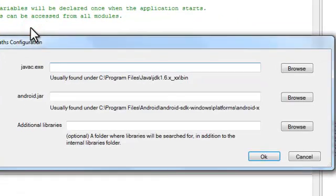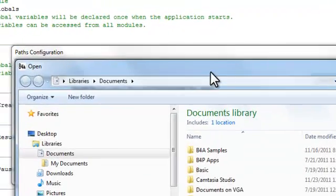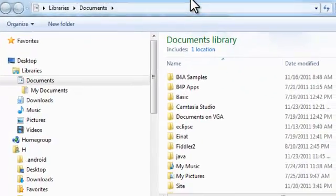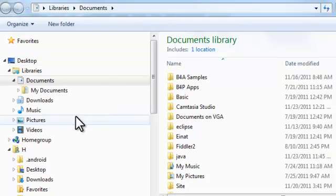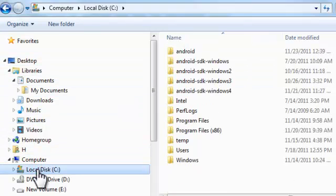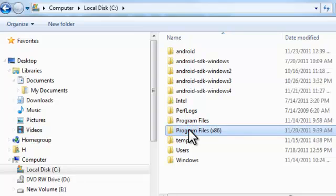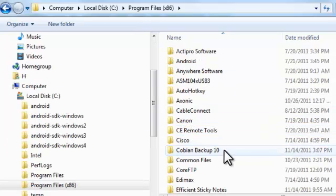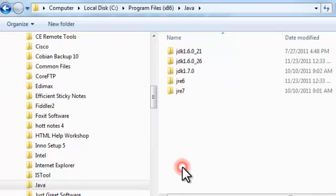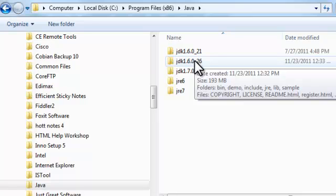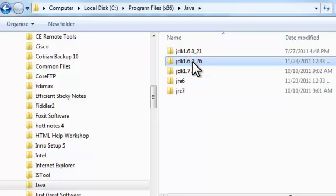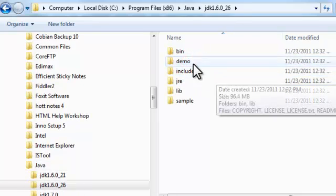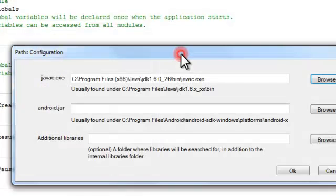First we need to find a file named javac.exe, this is part of the Java JDK. You will usually find it under Program Files. As you can see I have multiple versions of Java installed. I'm picking the one we just installed now, and here is the file.